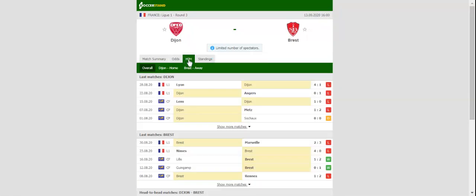Dijon will be looking to make amends for a heavy 4 to 1 loss to Olympique Lyon when they take on Brest at Stade Gaston Gerrard.